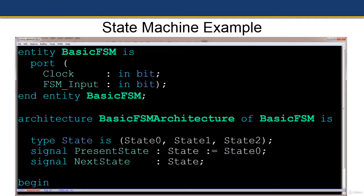The entity has two inputs: clock and FSM input. The architecture statement is associated with the entity. We have a type definition: 'type state is (state0, state1, state2)', showing our state machine has three states. Next we have two signal definitions — present state of type state, pre-initialized to state0, and next state also of type state.